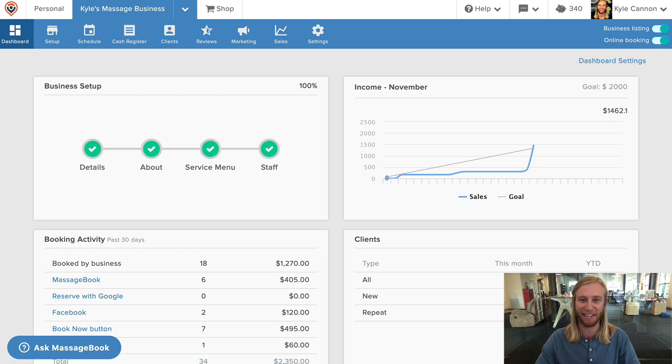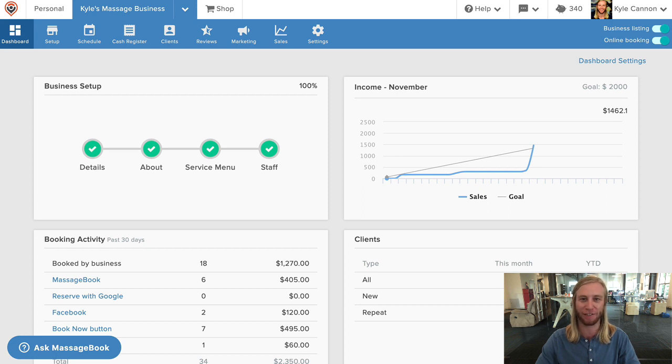This isn't going to be as good as getting a massage, but now it's your turn to just sit back and relax while I get this quick tour started.